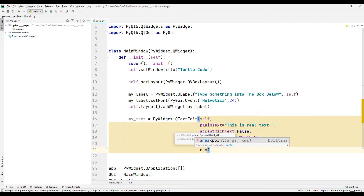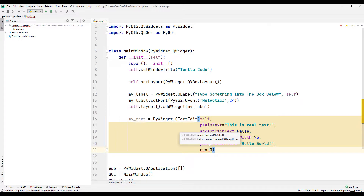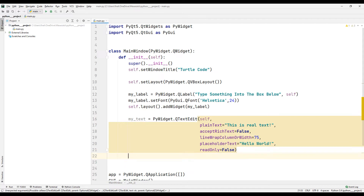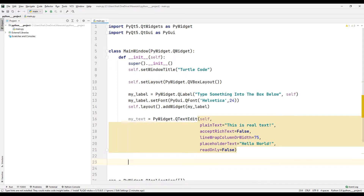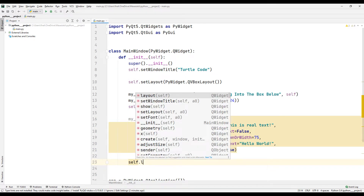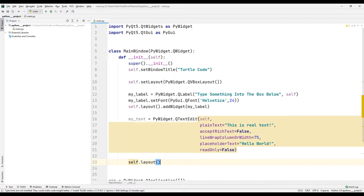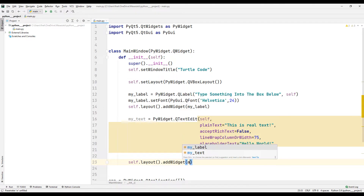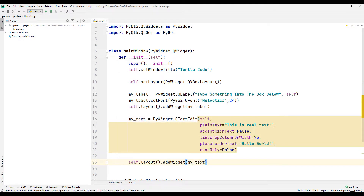By setting the readonly parameter to false, the text in the object can be deleted and changed. Don't forget to explore other parameters. I add the text object I created to the window with the addWidget function.